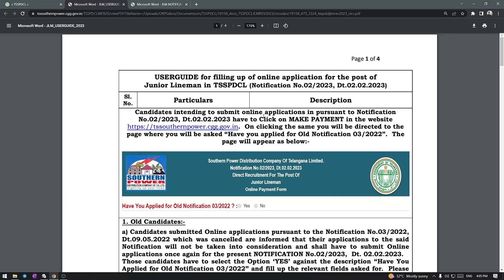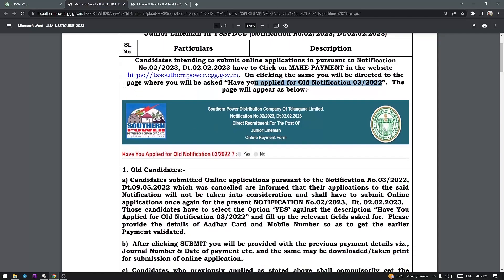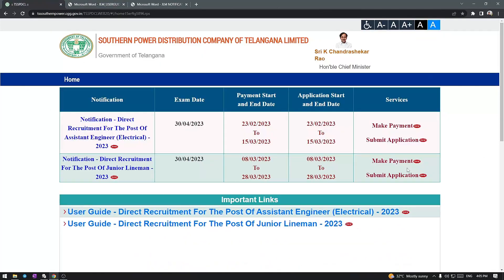So, what I want to do is — candidates intending to submit an online application pursuant to the notification have to click on 'Make Payment' on the website. On clicking the same, you will be directed to a page where you will be asked: 'Have you applied for the old notification 3 by 2022?' After payment, you will generate a journal number, which will be sent to your phone via SMS.